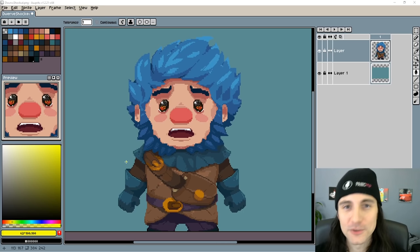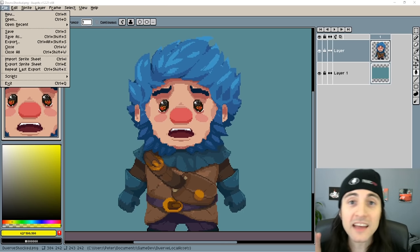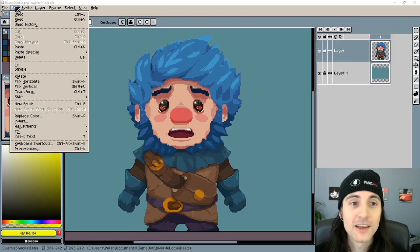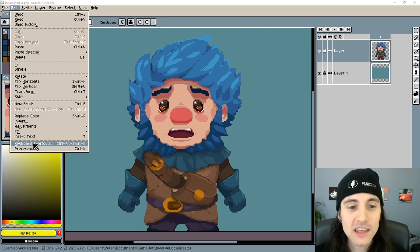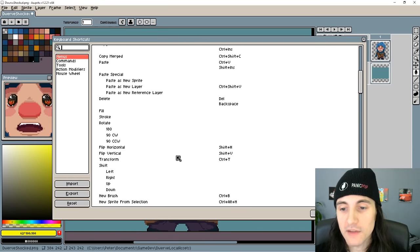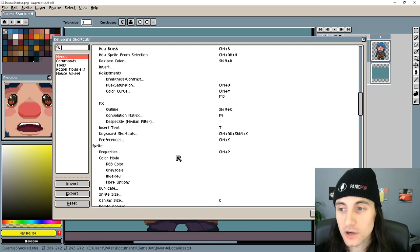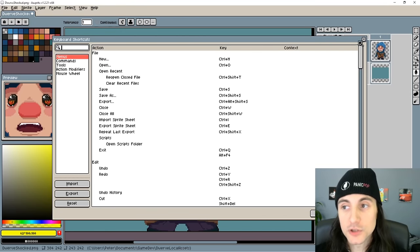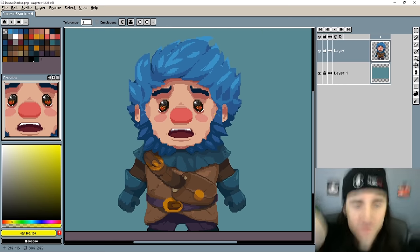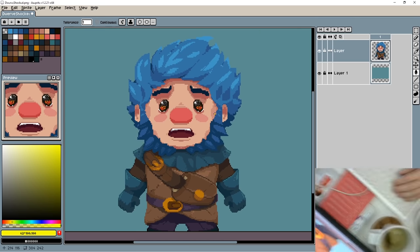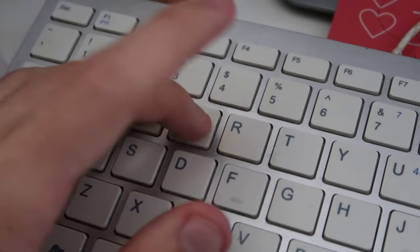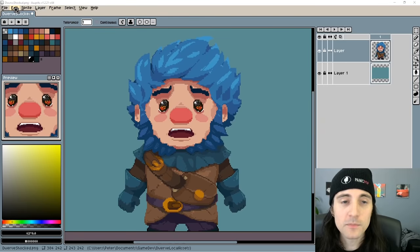Now you know who this is — it's Dwerve the dwarf, our main character. This next tip is super important: go to Edit, then Keyboard Shortcuts, and set your keyboard shortcuts. Everyone is lazy and doesn't set keyboard shortcuts, but you should. You can work so much quicker — I'm basically set up like I'm playing League of Legends with Q, W, E, R.